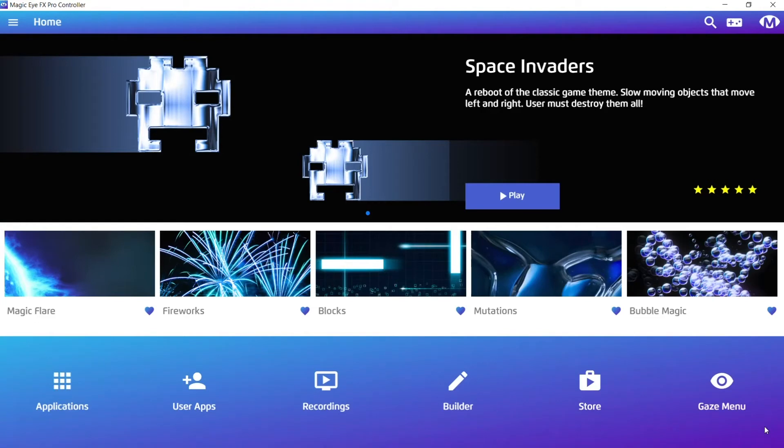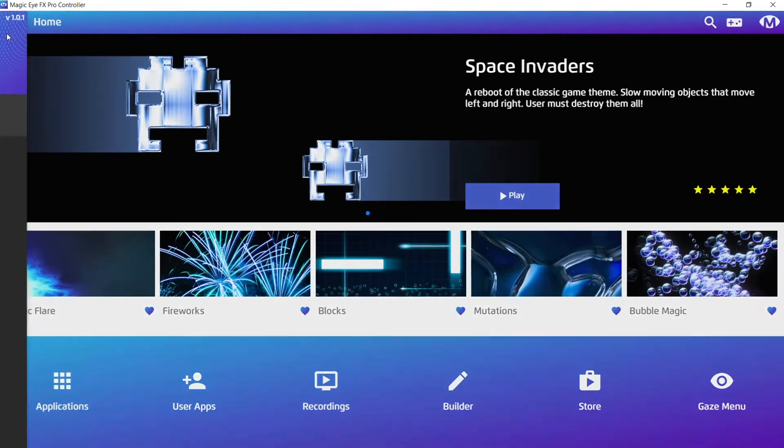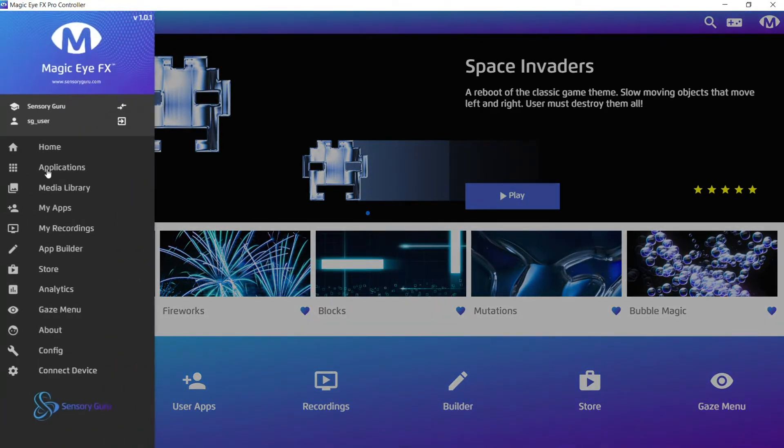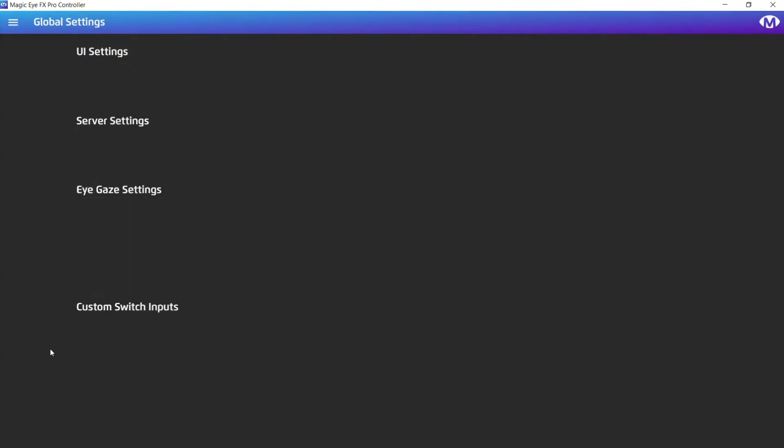This takes us back to the familiar home screen. From here, we're going to access the side menu and the config section.